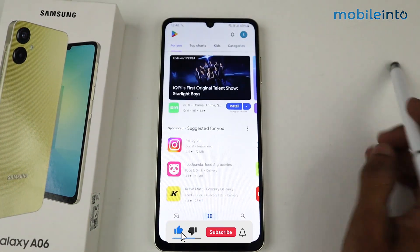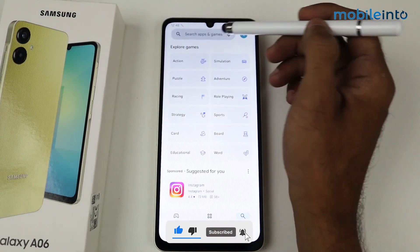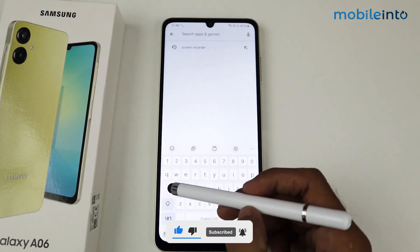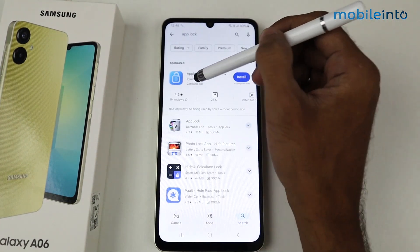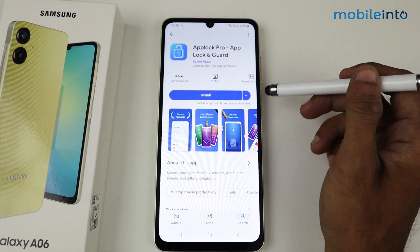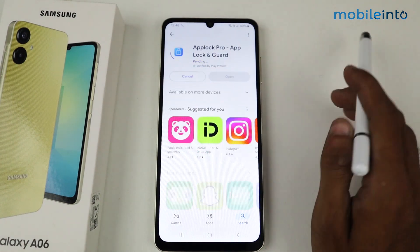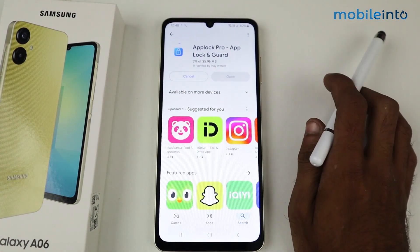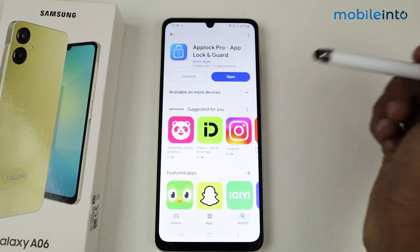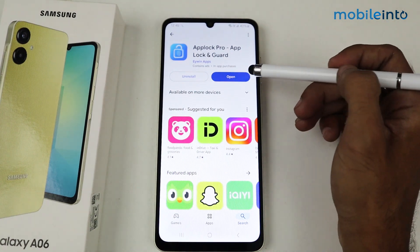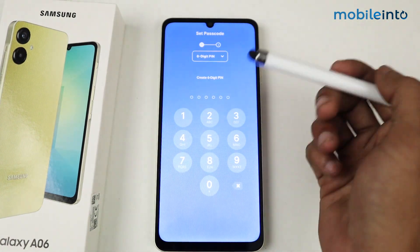Install the third-party application called AppLock. This is the best application I suggest you guys install — AppLock Pro, AppLock and Guard. After installing, just click to open and set any passcode.